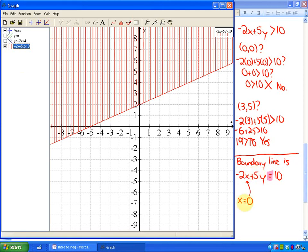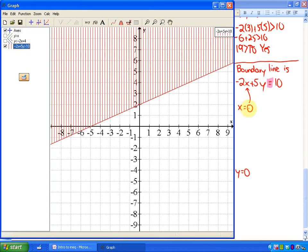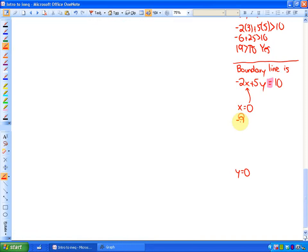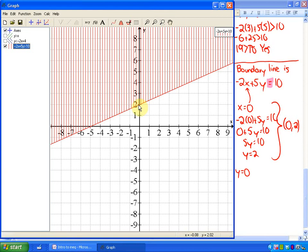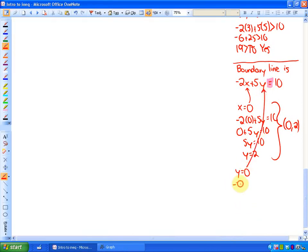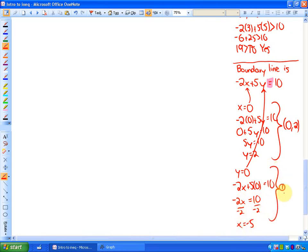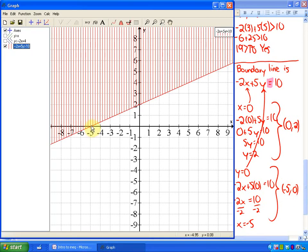What we've looked at previously is how to graph the line. So how do we graph negative 2x plus 5y equals 10? If I substitute x equals 0, I get the y-intercept: 5y equals 10, so y equals 2. When x is 0, y is 2 — that's a point on the boundary line. And if I substitute y equals 0, I get negative 2x equals 10, so x equals negative 5. So x equals negative 5 and y equals 0 is another point. With those two points I can graph the boundary line. So there's an introduction — thank you.